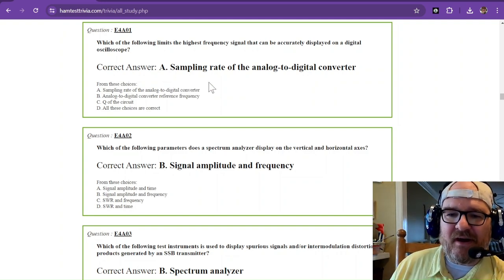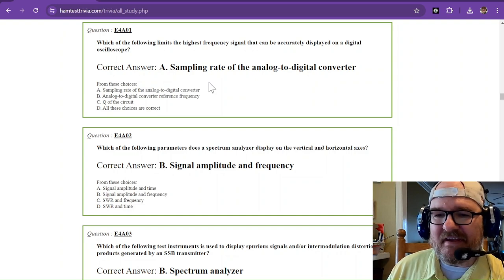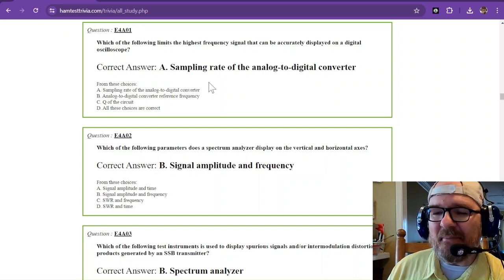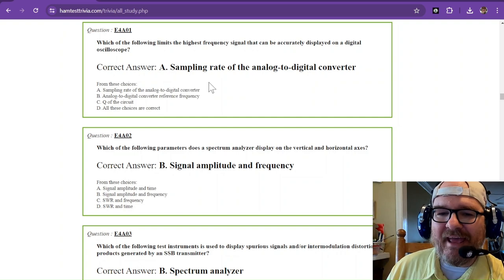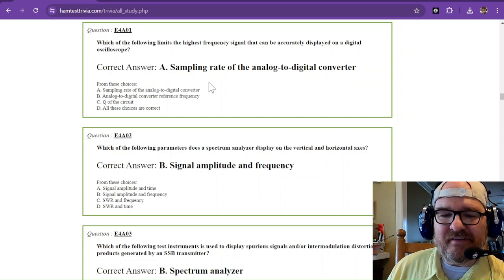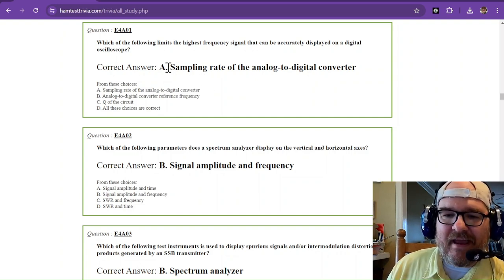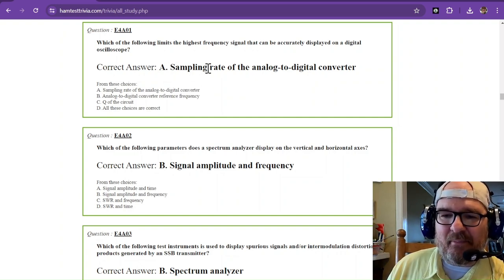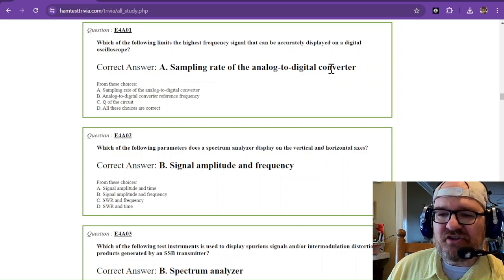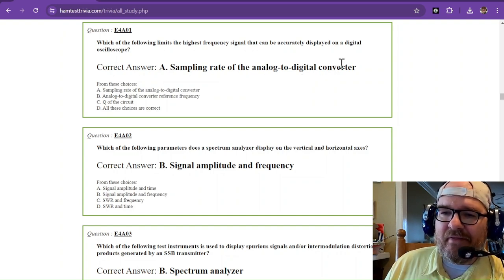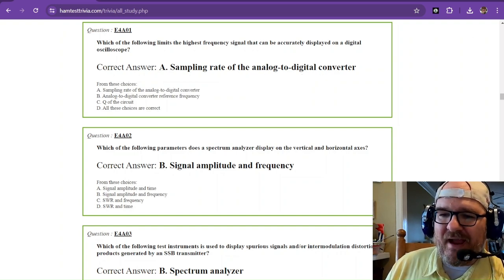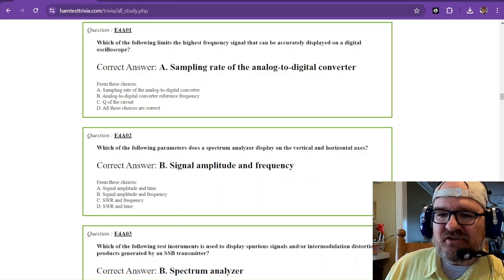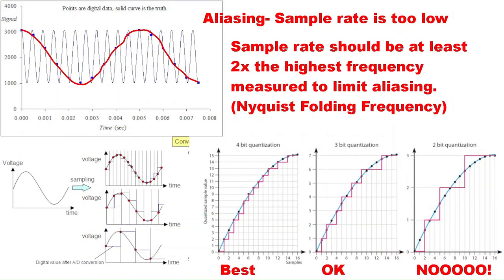Which of the following limits the highest frequency signal that can be accurately displayed on a digital oscilloscope? And that answer is sampling rate of the analog to digital converter. And the way that this works is your analog to digital converter measures things in analog and computes that short segment into a digital value.